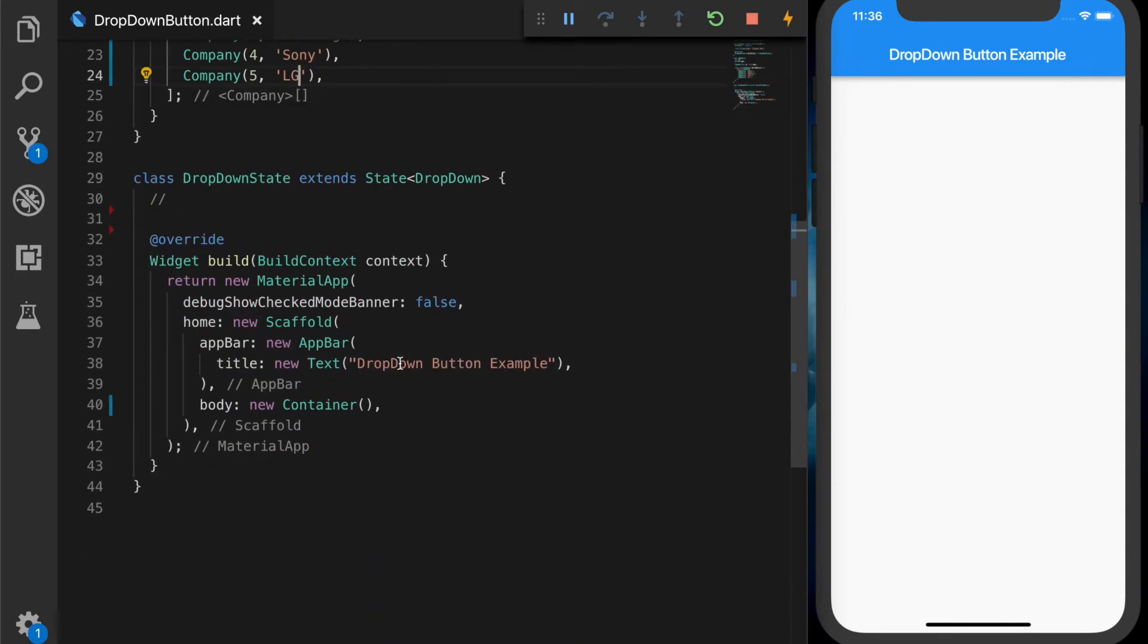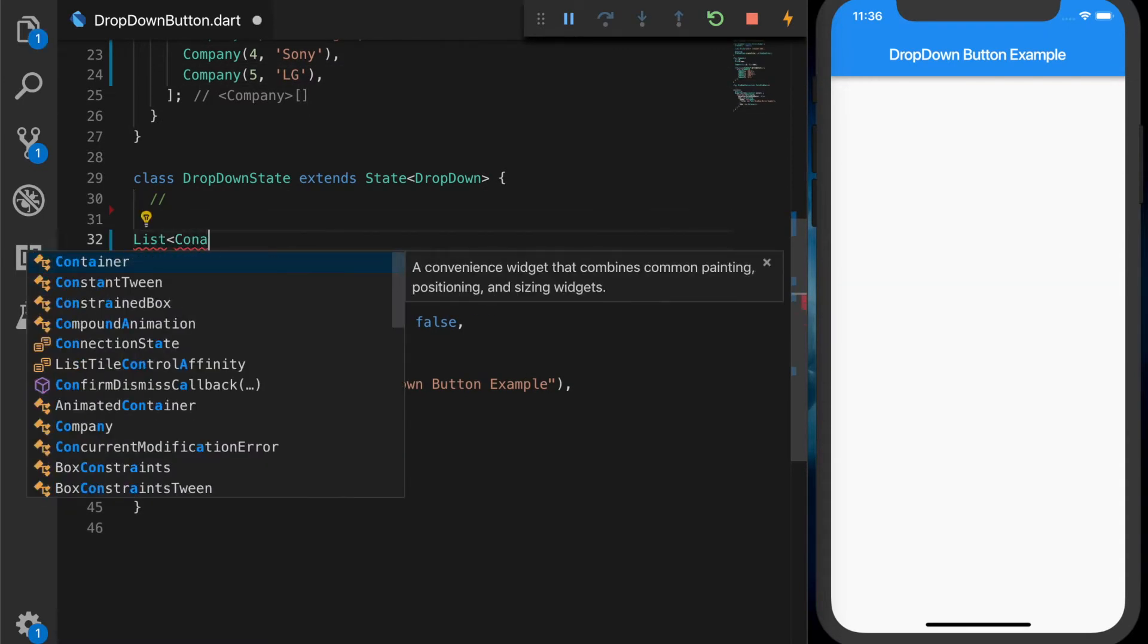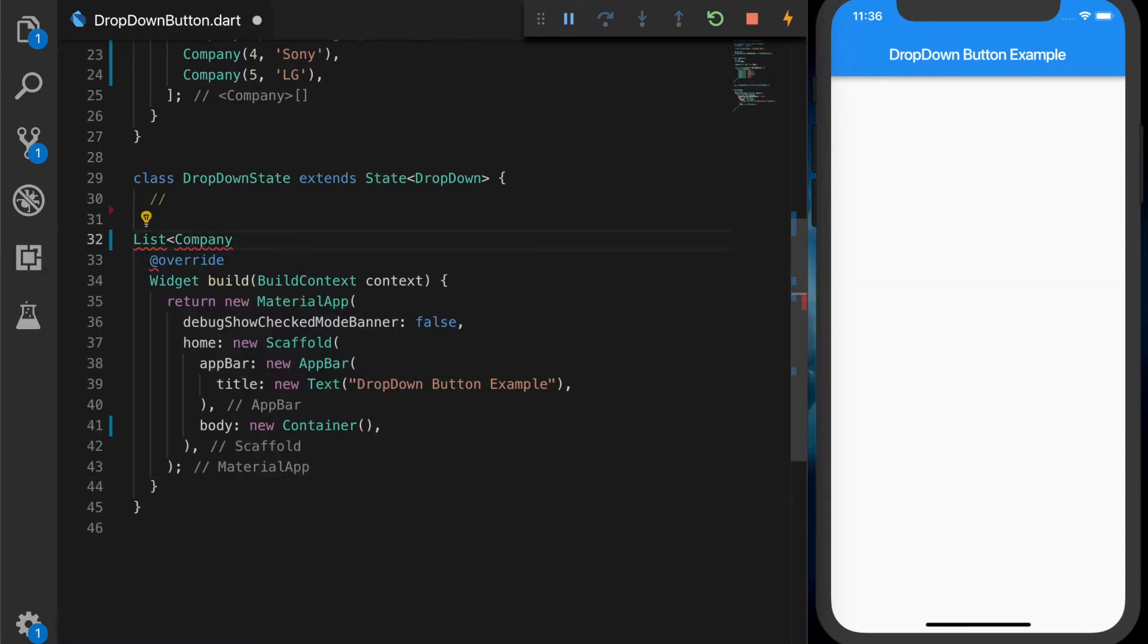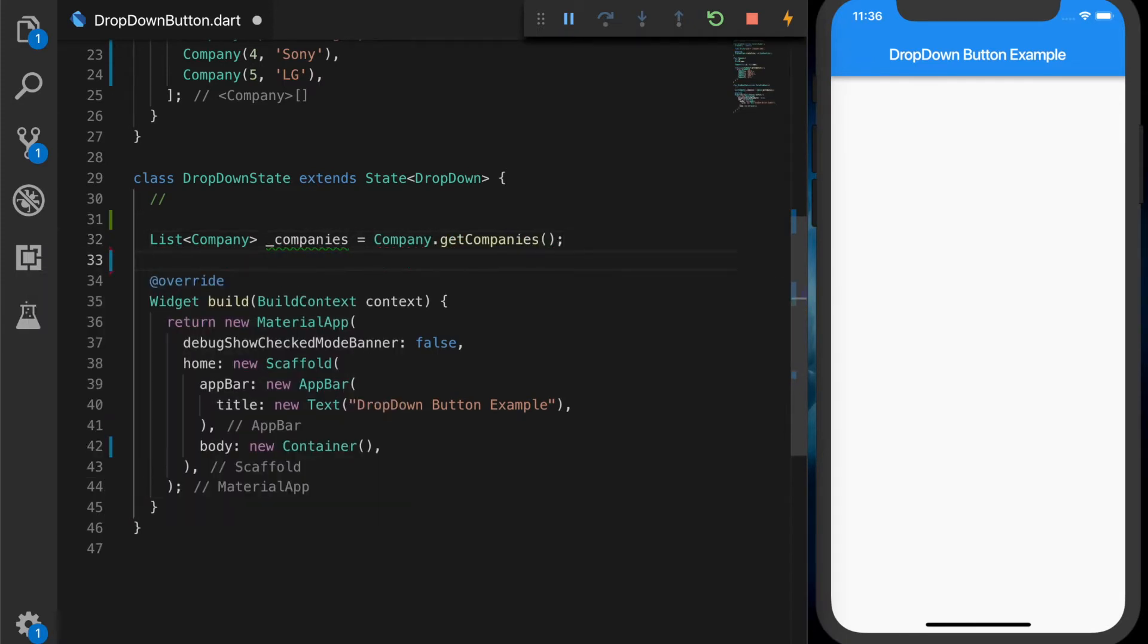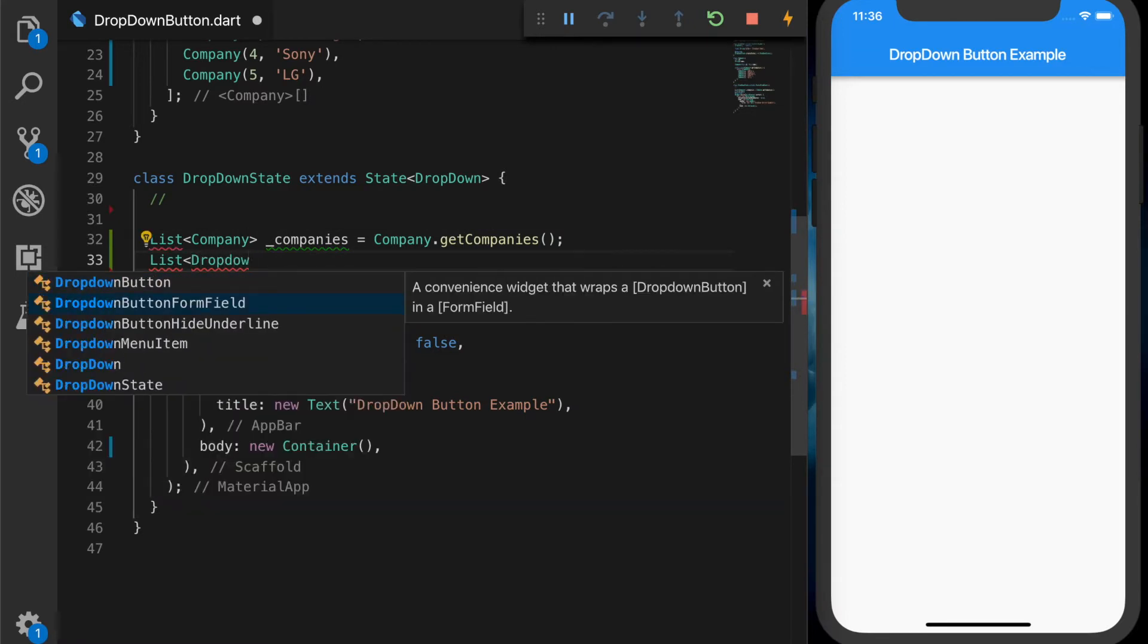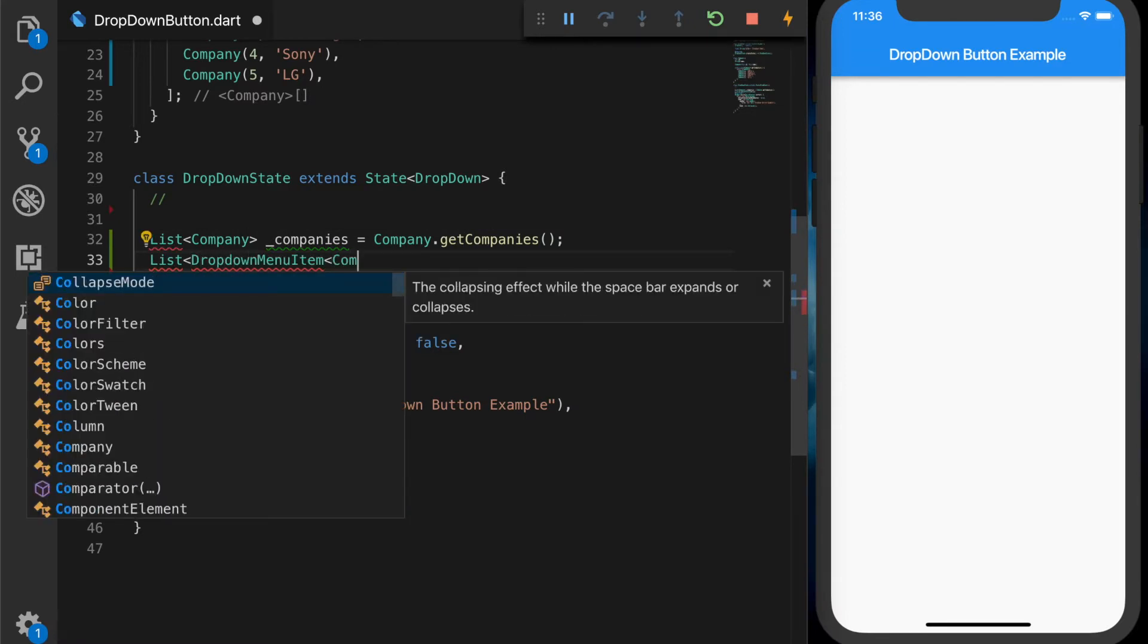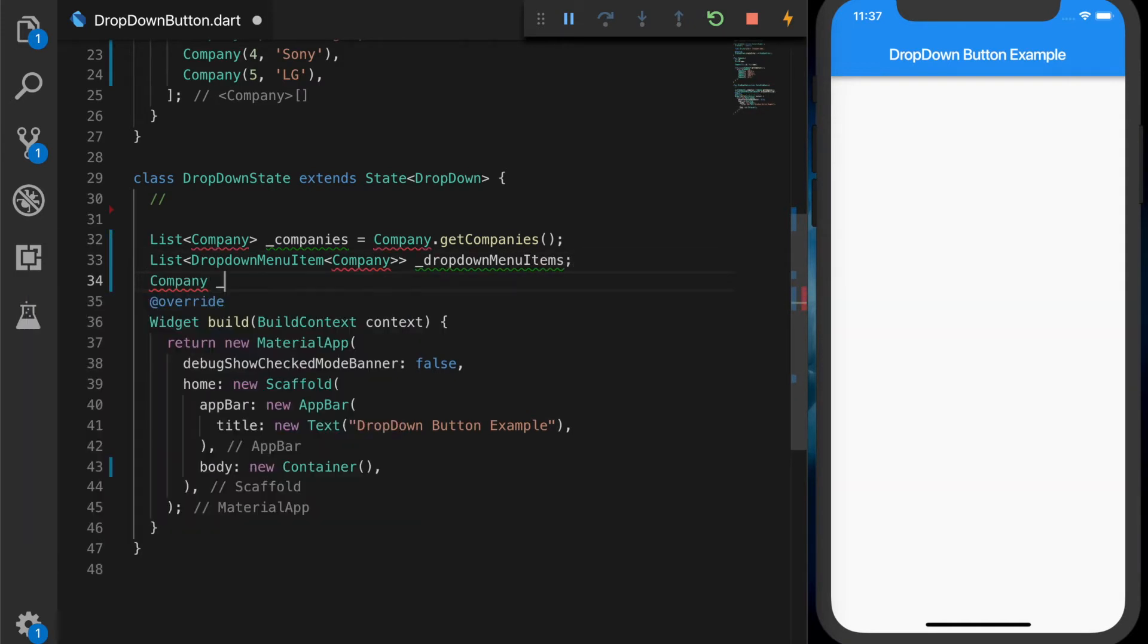Now we are going to get this list inside our main class. So that will be a list of companies. Let's name it companies equal to company.getCompanies. And we are going to need another list of drop-down menu items. This will be of type company. Let's name it drop-down items. And another variable to store the selected company.